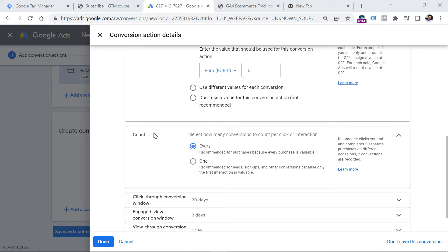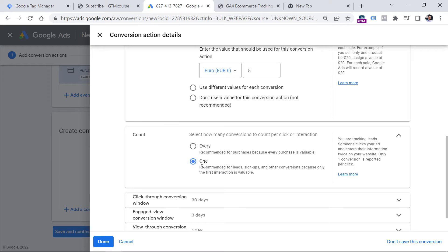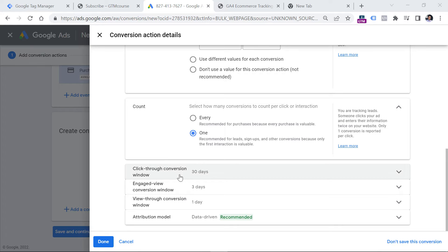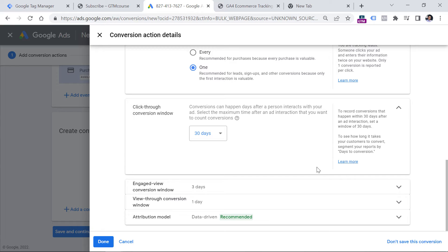You can also configure how Google Ads will count those conversions. For example, if in the same session the same person subscribes to the form twice, would you like to track both conversions or just one? When it comes to conversions like email subscriptions, I would say it's enough to track just one conversion, because I don't care if the person subscribes multiple times — what matters is that the person converted. You can then configure the other three options by expanding each one and learning more via the provided link.